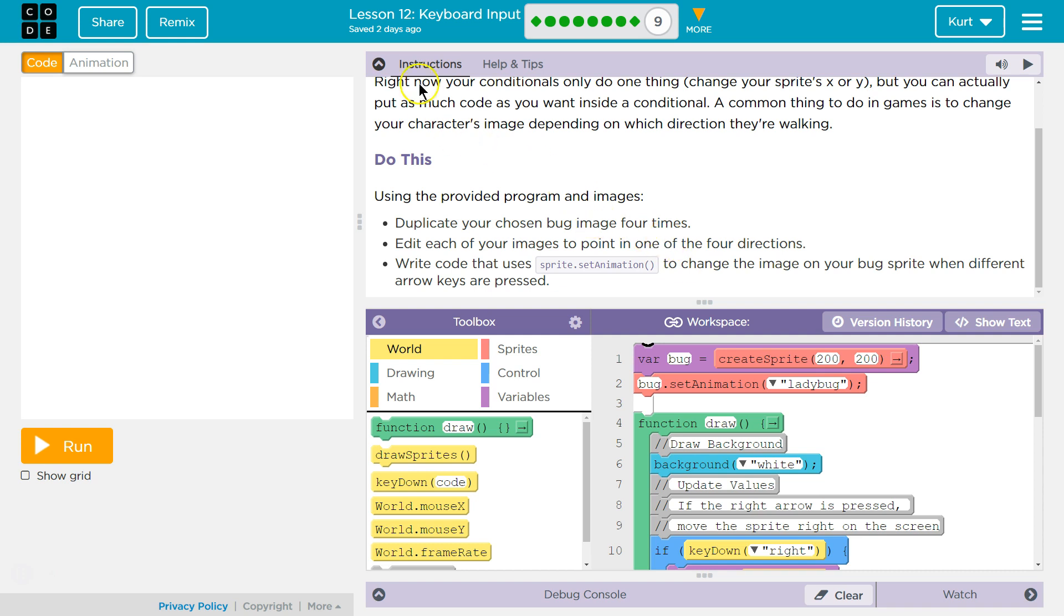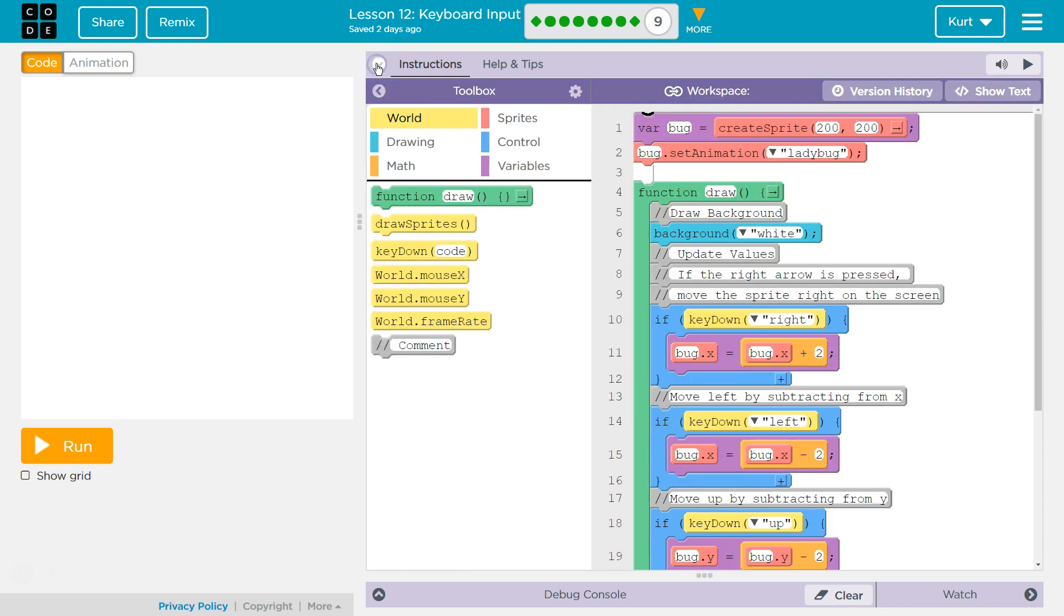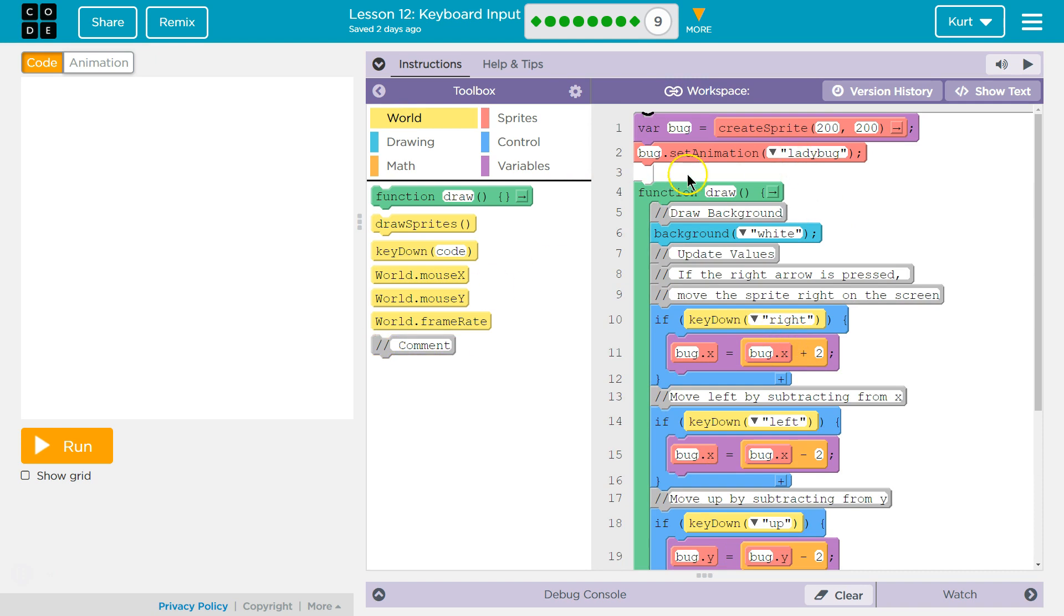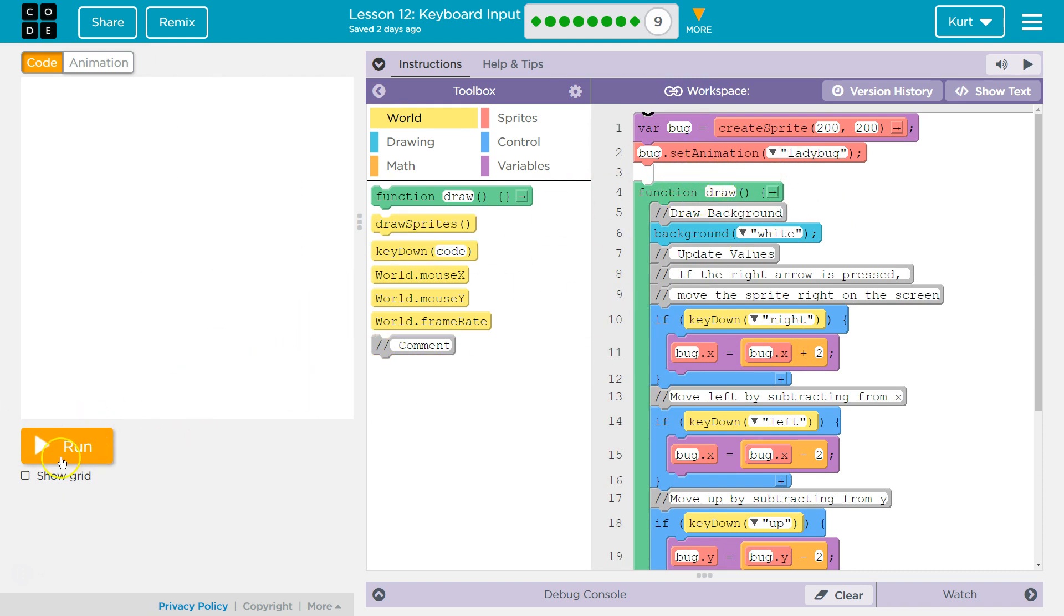I'm going to minimize the instructions for now. Quick reminders: these are our toolboxes, this is the code we can use. Workspace is where we're going to put that code. Let's go ahead and hit run.